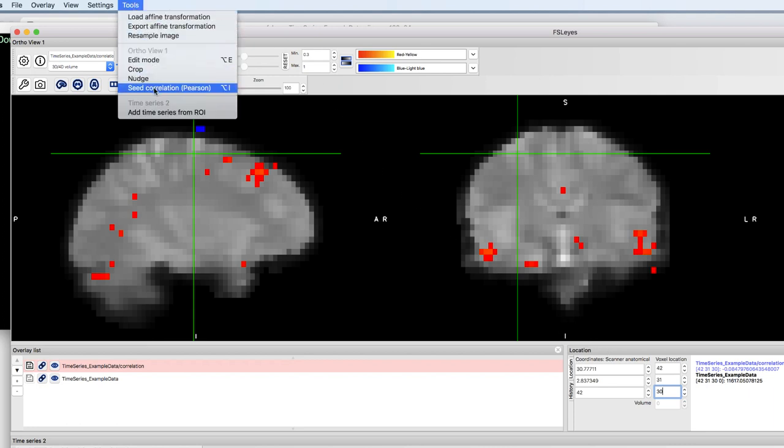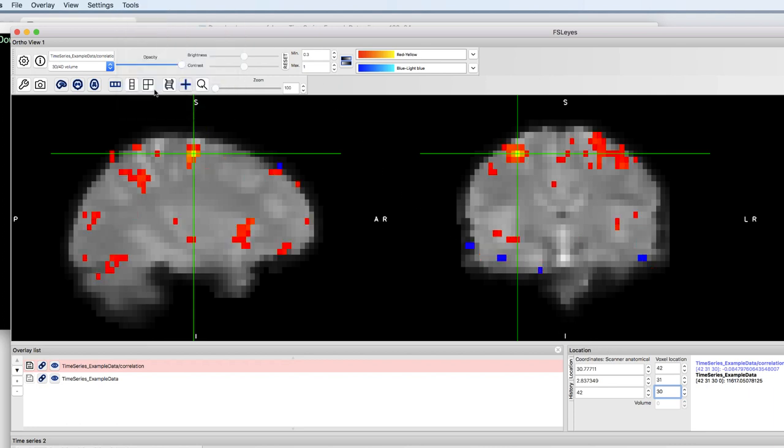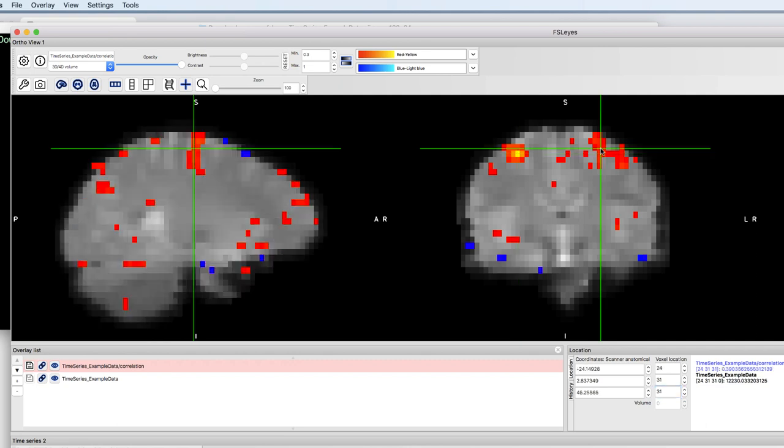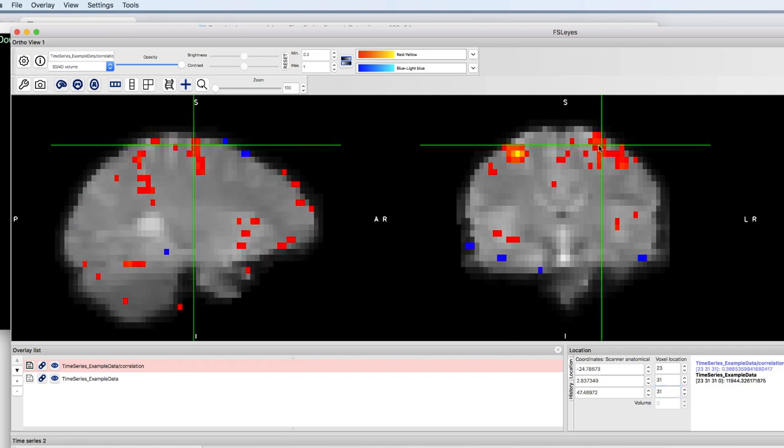A correlation analysis reveals what is called the motor network, which is another robust network that we can find in virtually anyone. Click on the link below for a list of other networks and try to find them by using this correlation method.